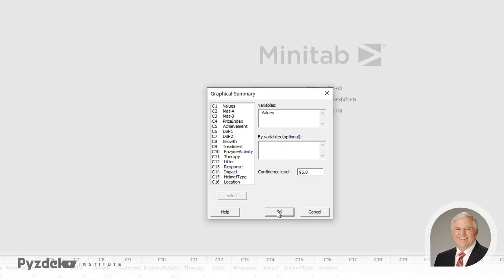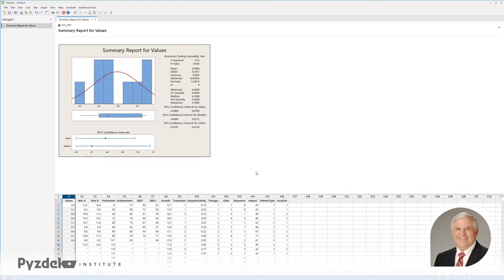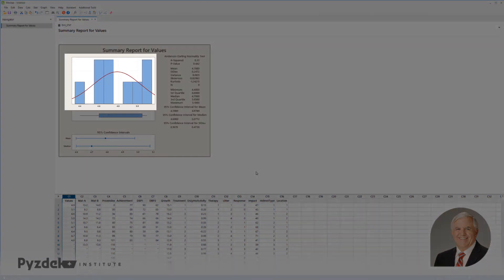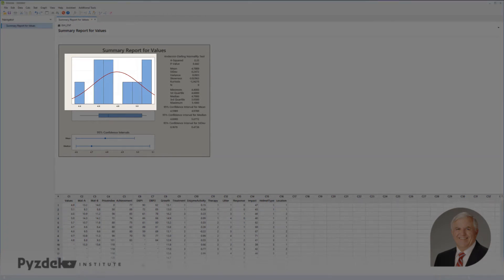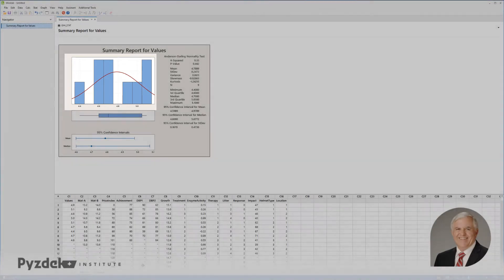Minitab is going to create a histogram with the superimposed normal curve over the top. The sample size is pretty small, so it's hard to tell by looking at the graphic whether or not these data are normal.